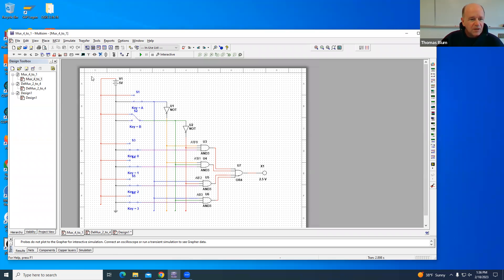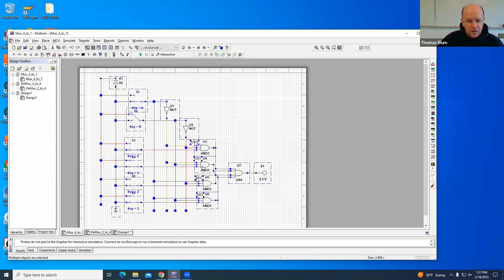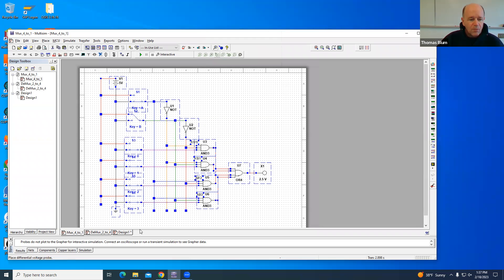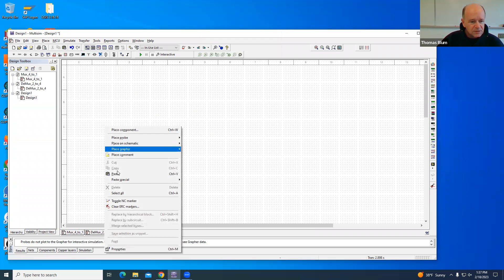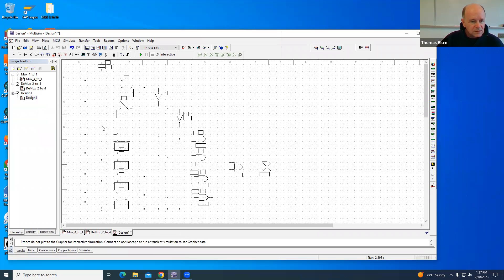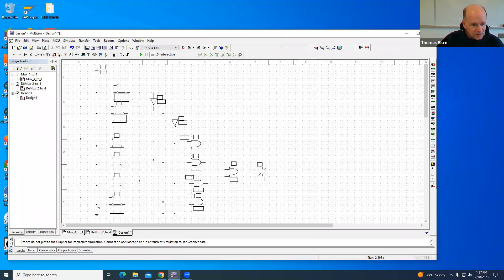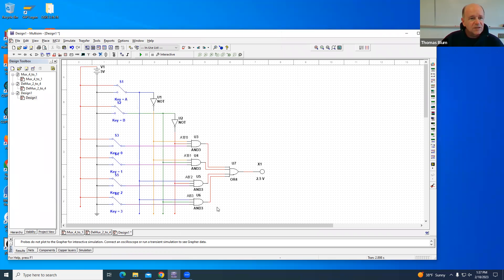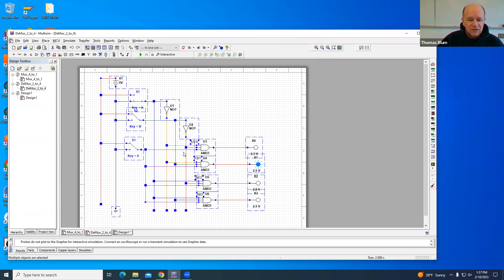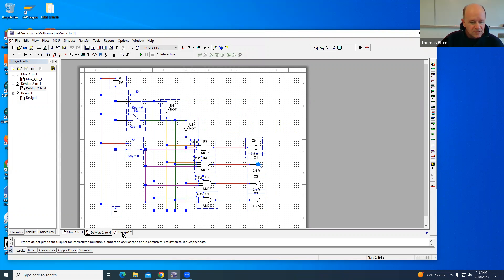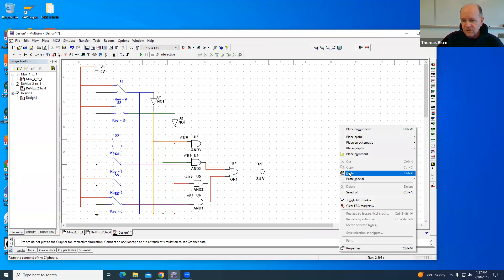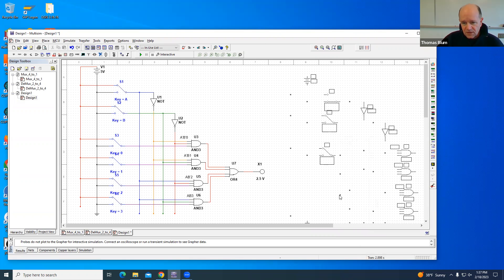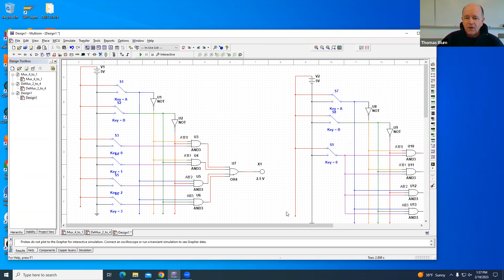So let me come here. I'm going to grab my multiplexer, move it down a little bit. Okay. There's my multiplexer. I'm going to grab my demultiplexer, put that over here.